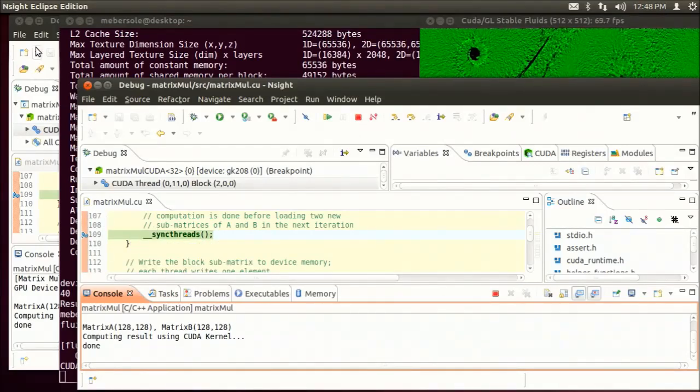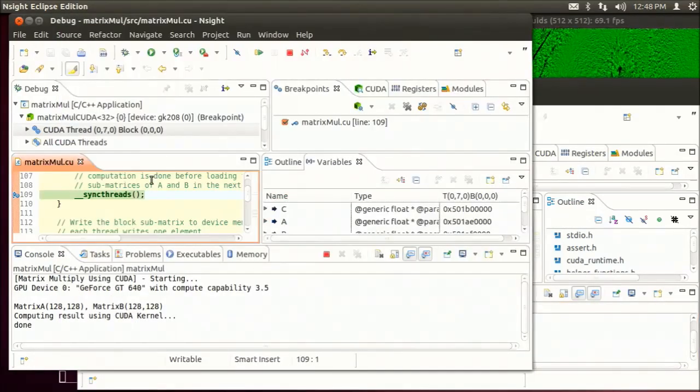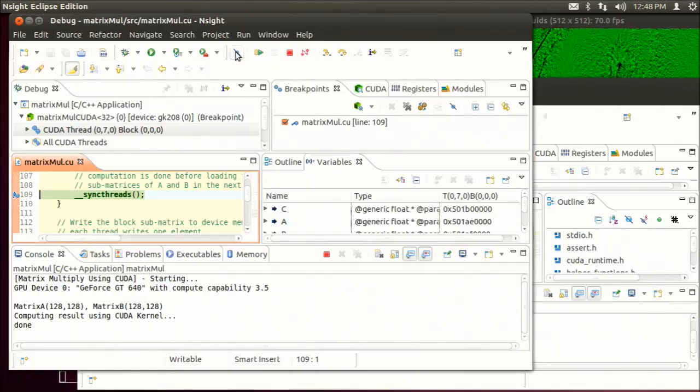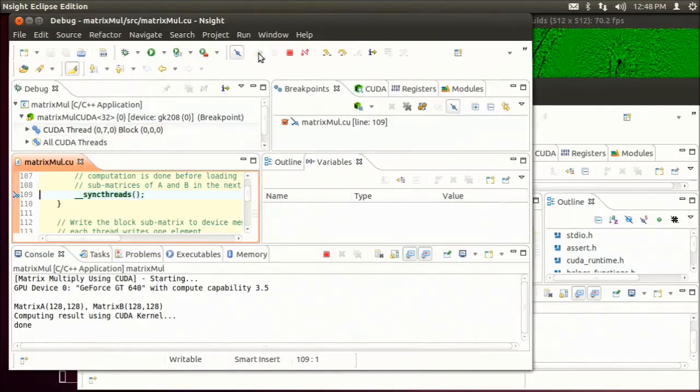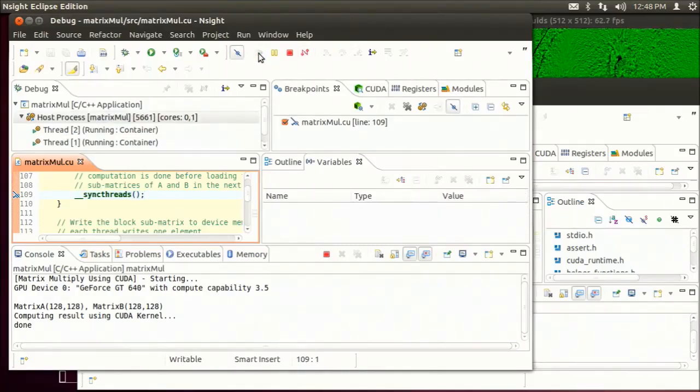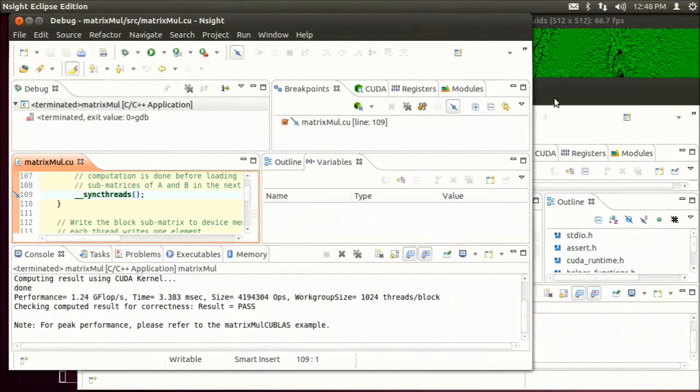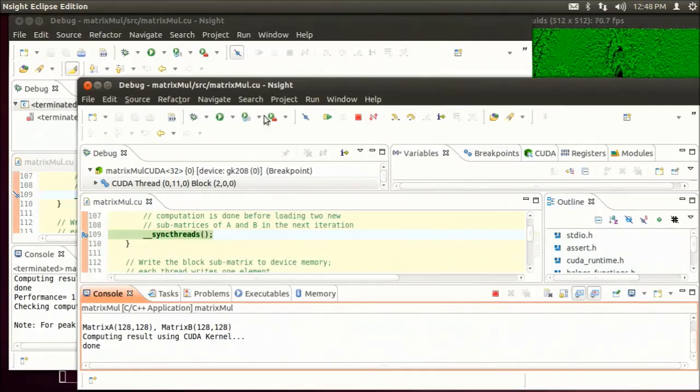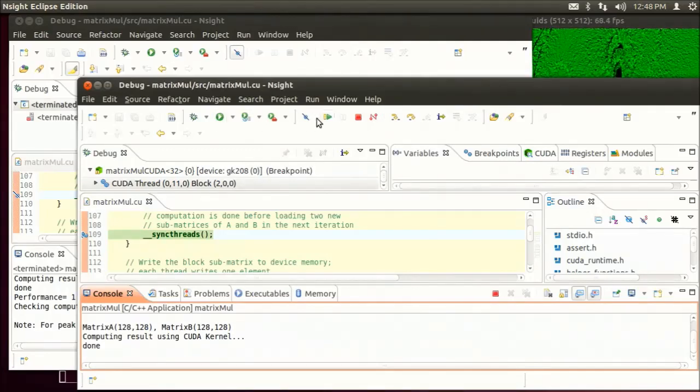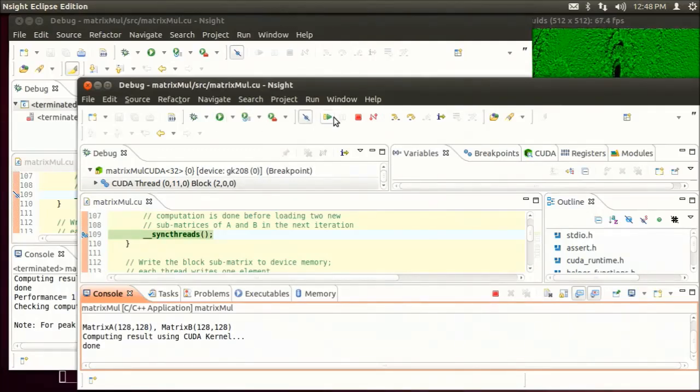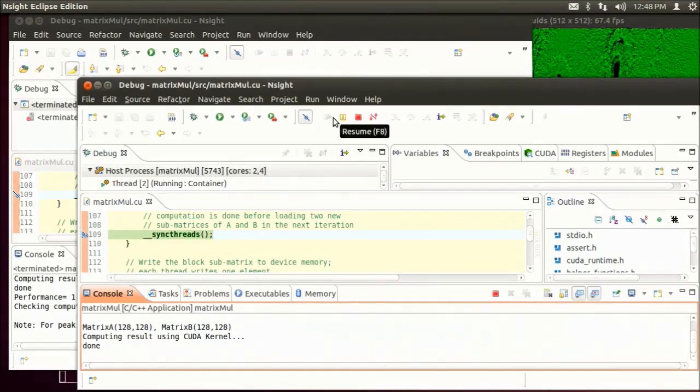I can switch back to the original Insight window, disable my breakpoints and then run to completion. Same thing in this Insight window, disable my breakpoints and run to completion.